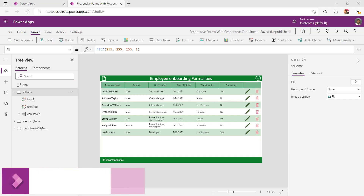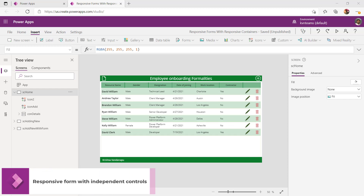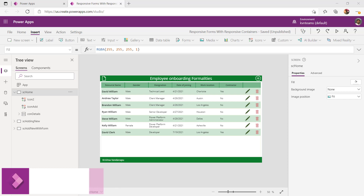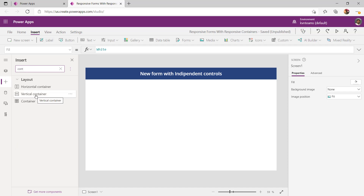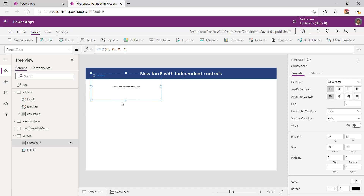Let us implement a responsive form with the first approach — adding independent controls on the screen and making the form responsive. In order to do that, I will be adding a blank screen. I have added the heading for my screen as 'New Form with Independent Control'. Now I have to add a container to add the controls on my screen. To add the container, click on Insert Controls, search for containers, and select the vertical container because I want to add multiple controls in multiple rows.